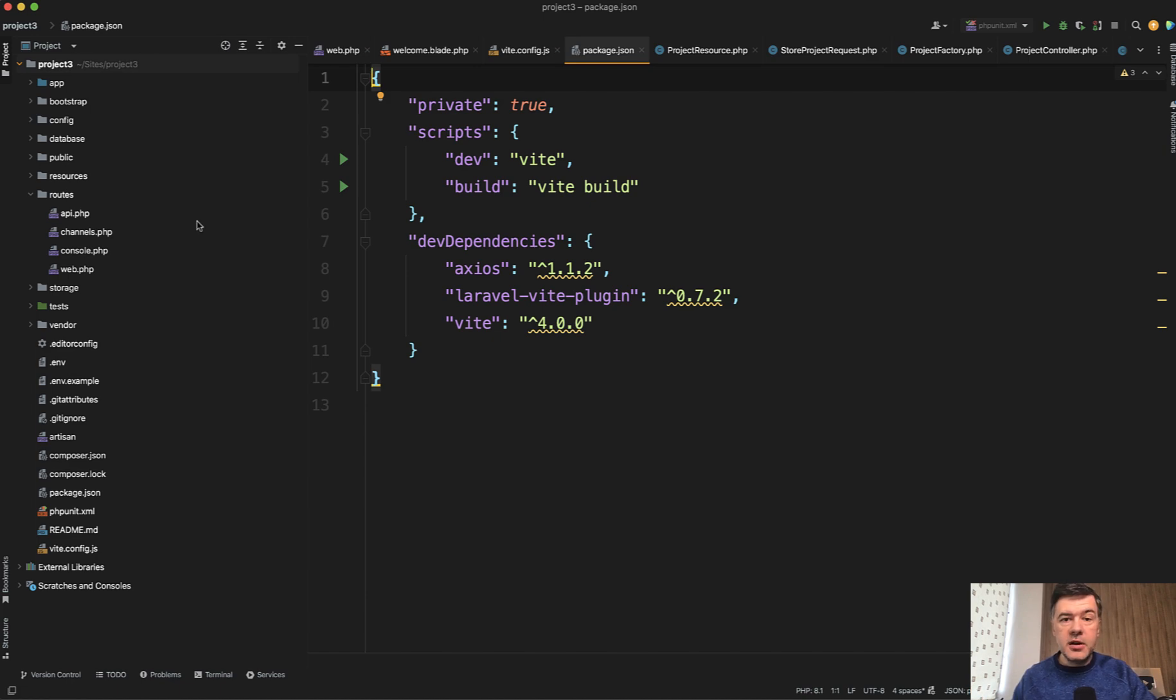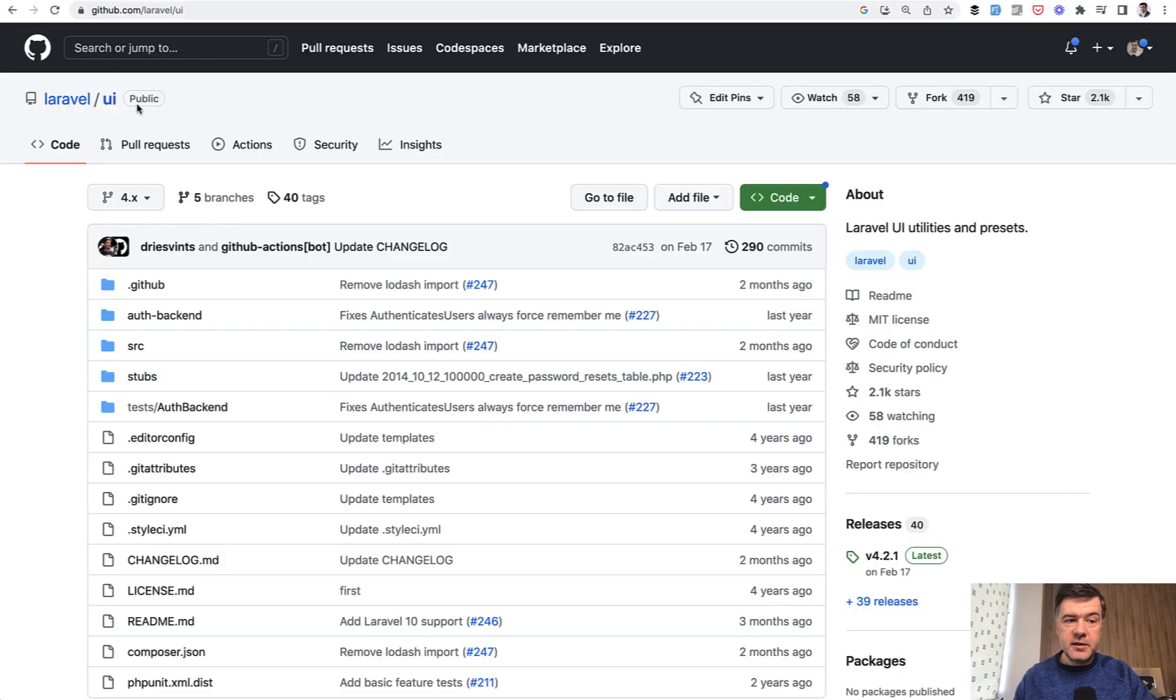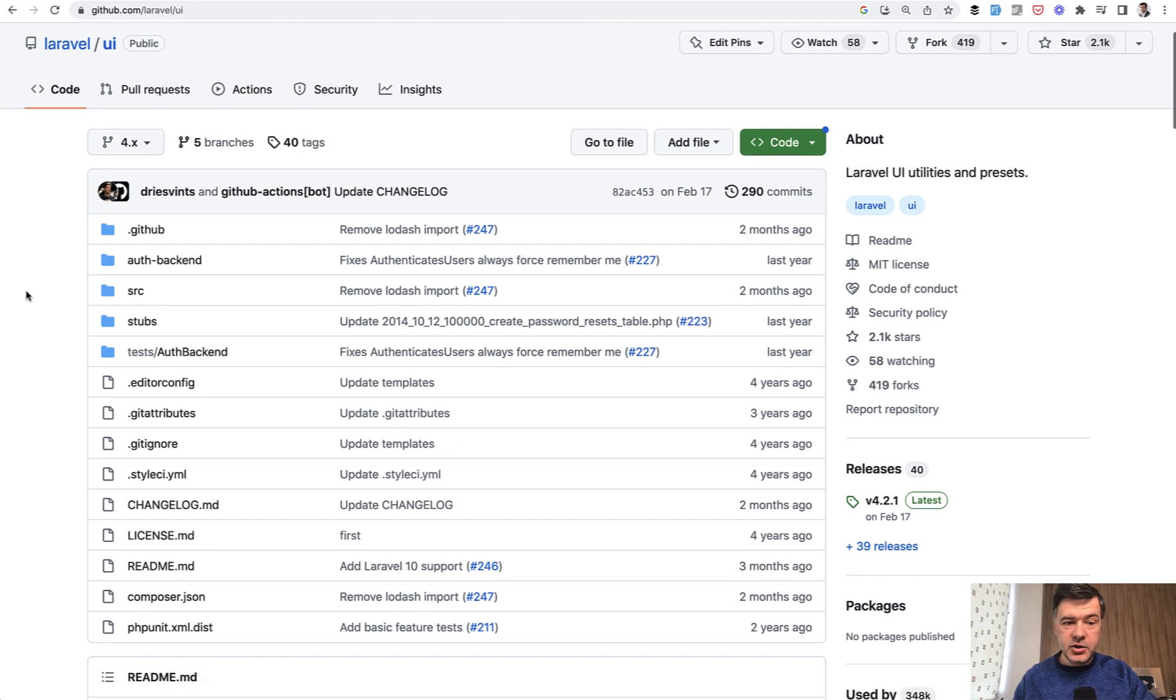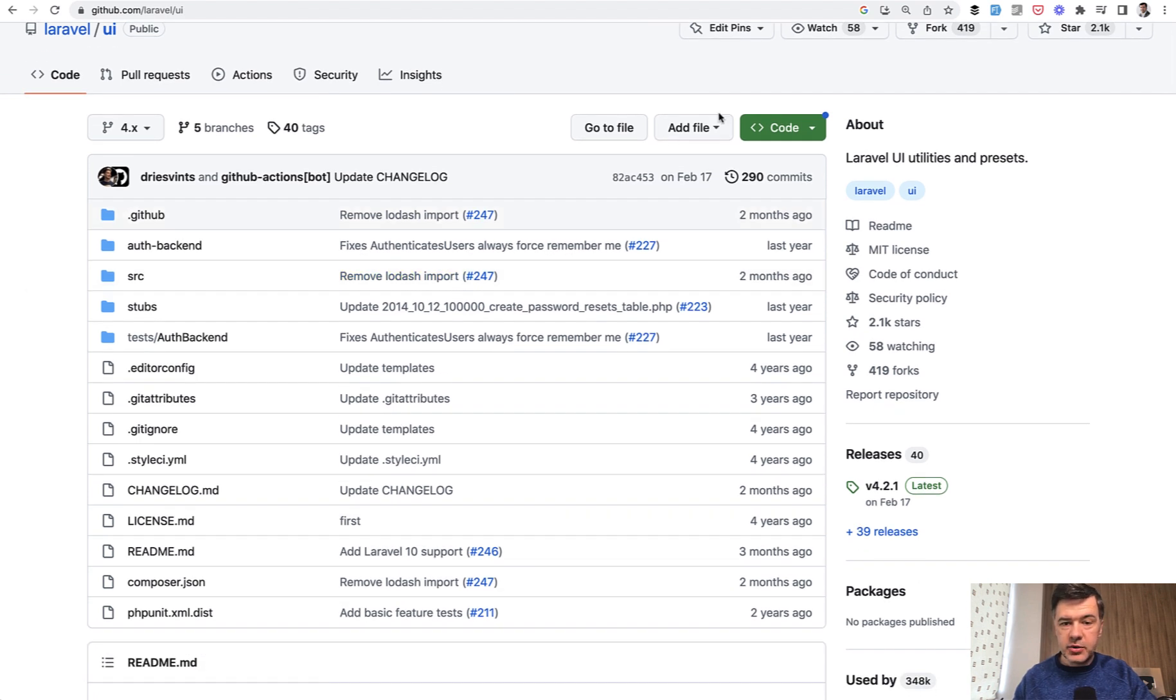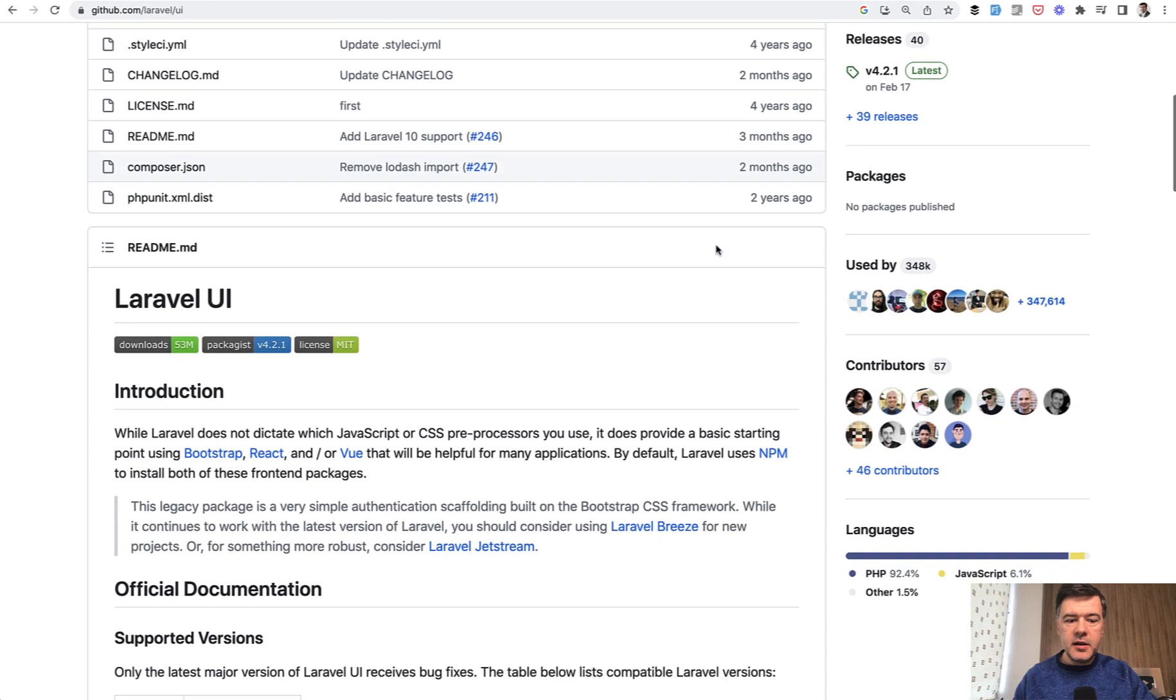If you want a starter kit with Bootstrap, there's still Laravel UI. It is older, it's not even mentioned in Laravel docs anymore, but it's still maintained. It's still upgraded to new versions, as you can see February 17th is the latest one. It works with Laravel 10.